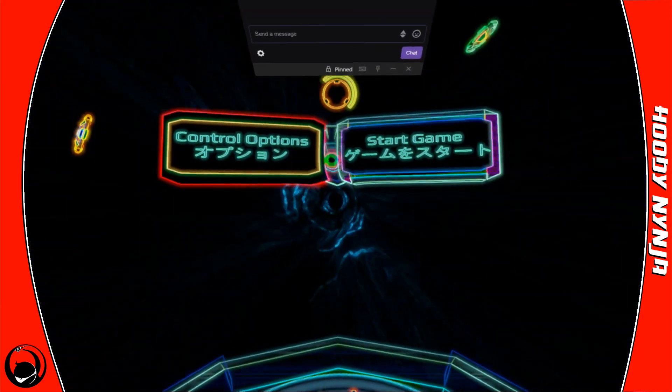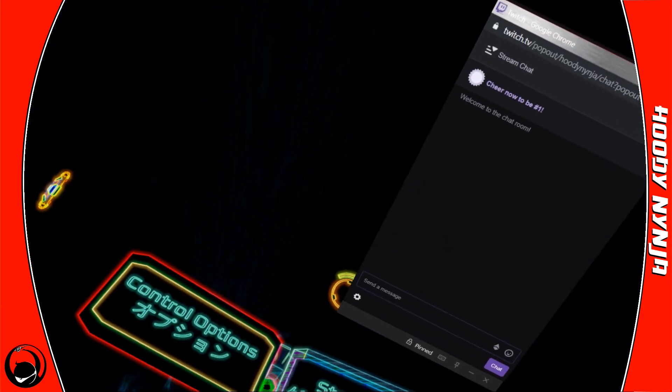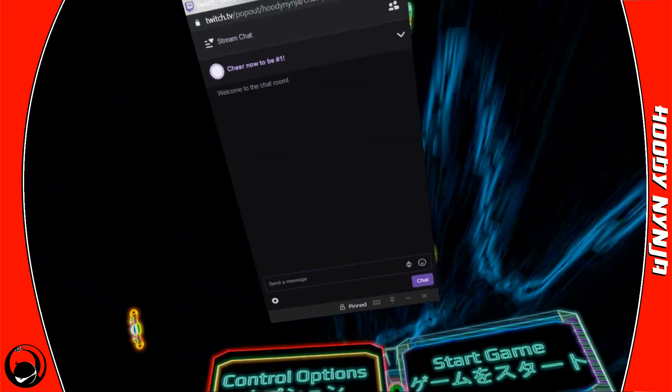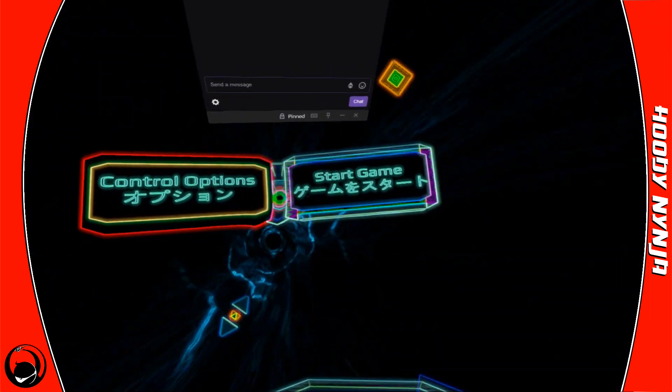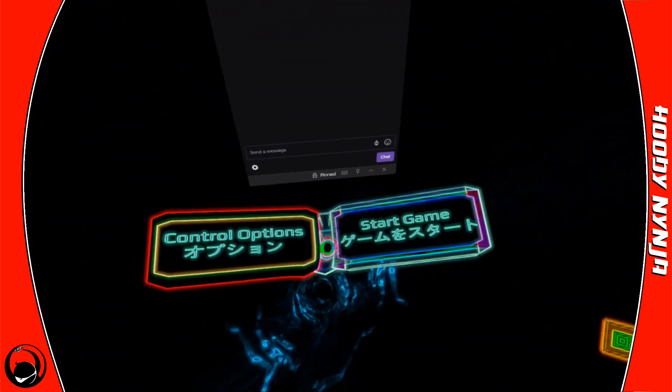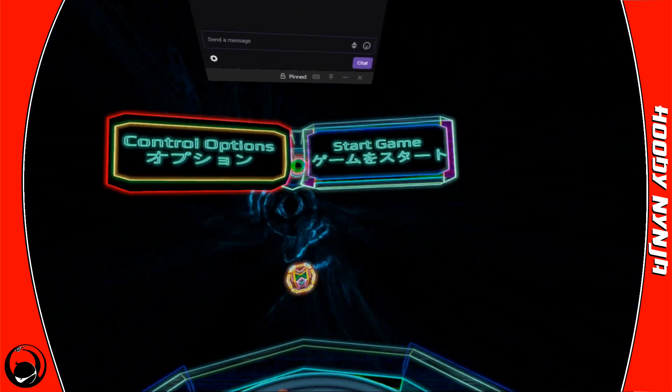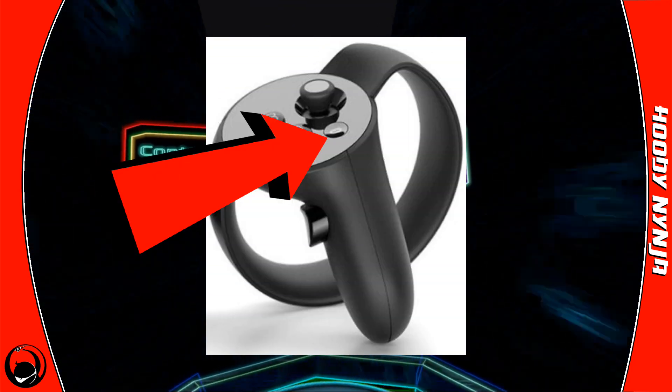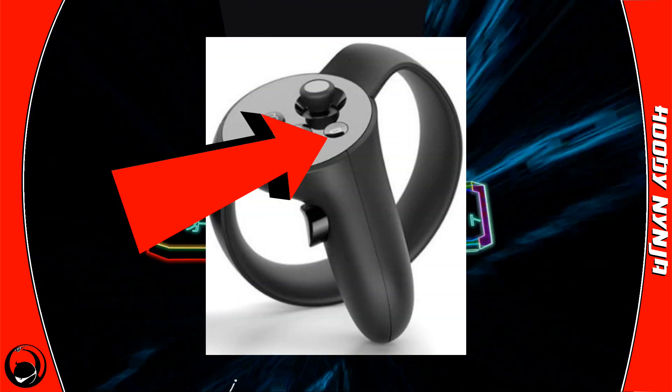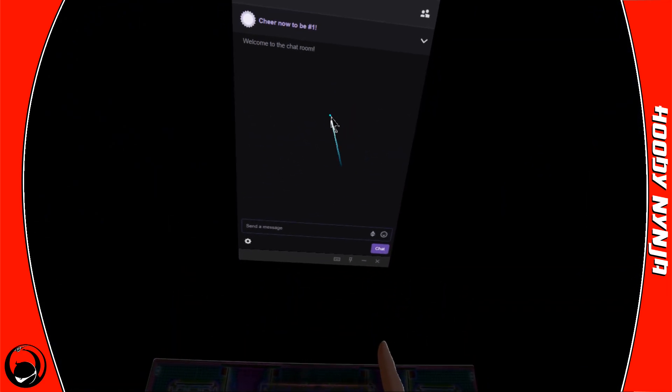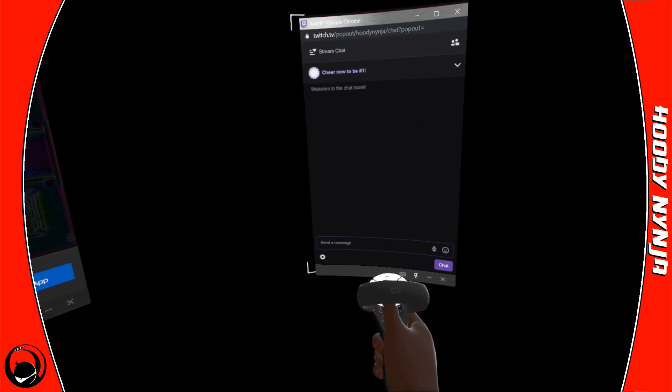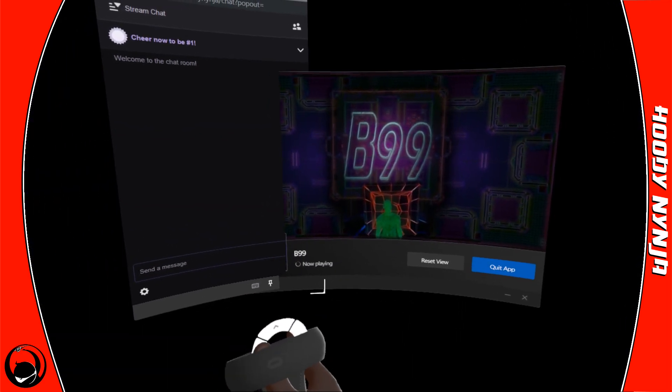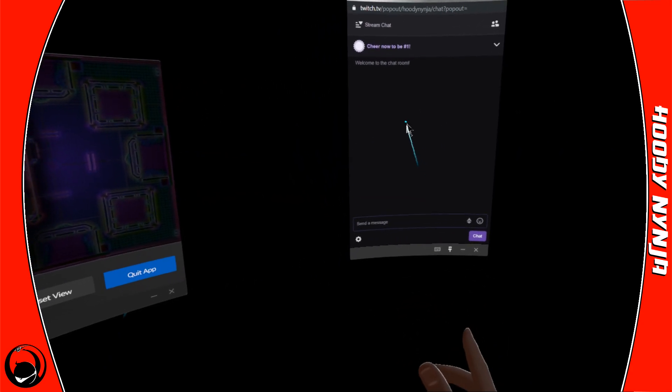Now you'll notice the game kind of happens behind it, so depending on the game that you're playing, you may want to move it to either the side or behind you. Just hit your right menu button, so the flat button on your right hand, and then you can grab it and move it wherever you want.